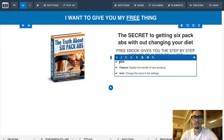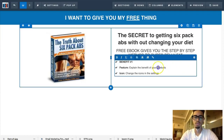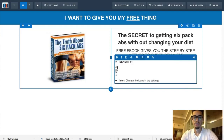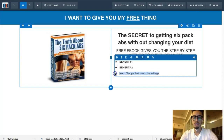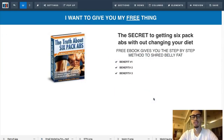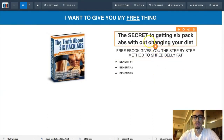Add benefit number one — what's the benefit in your lead magnet? Benefit number two, and benefit number three. You want to write benefit-rich bullet points that are compelling towards people's wants and desires. I'm just putting placeholders for time's sake, but you want to actually write out compelling benefits for your specific niche.